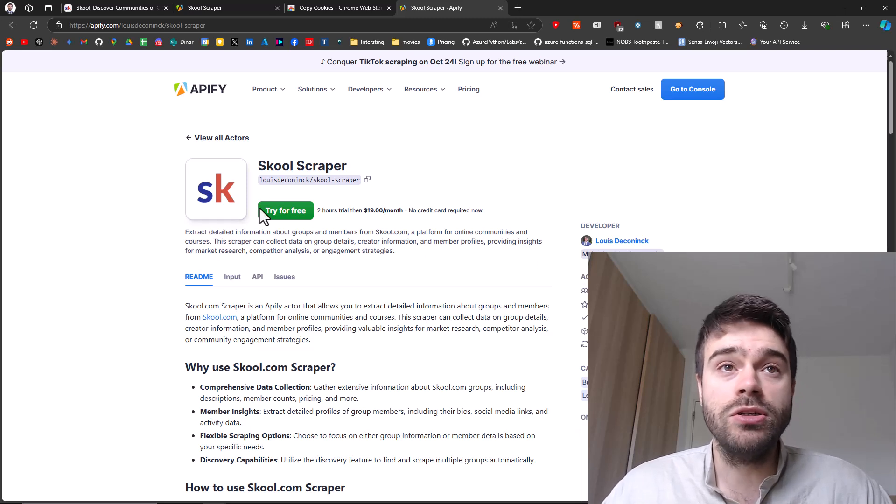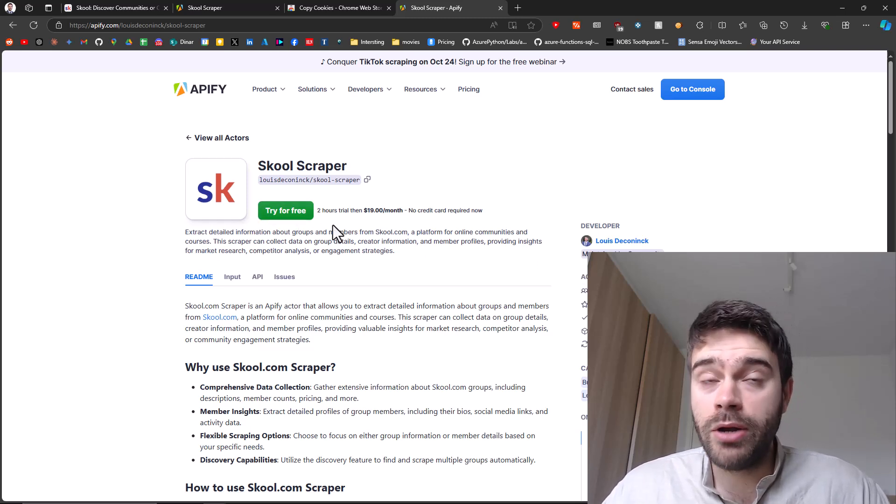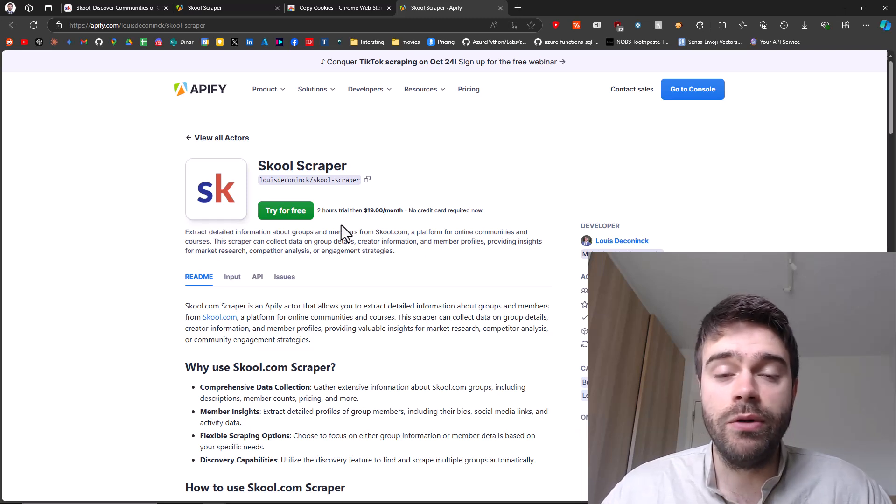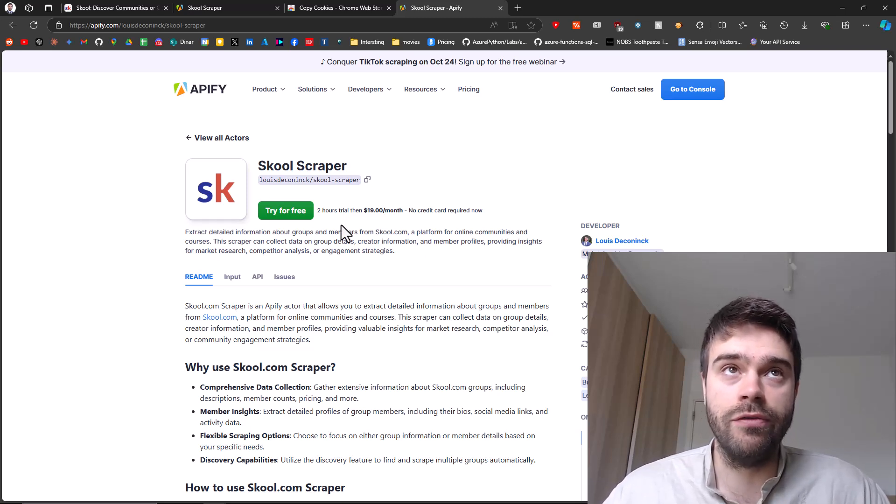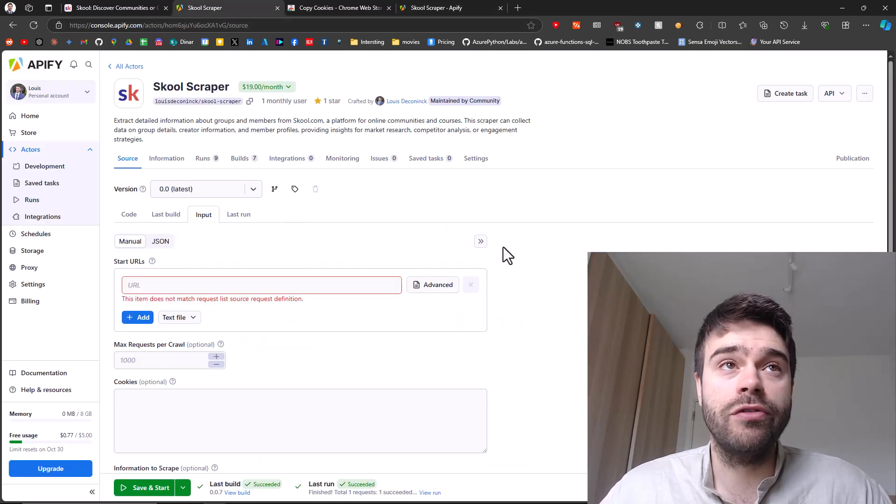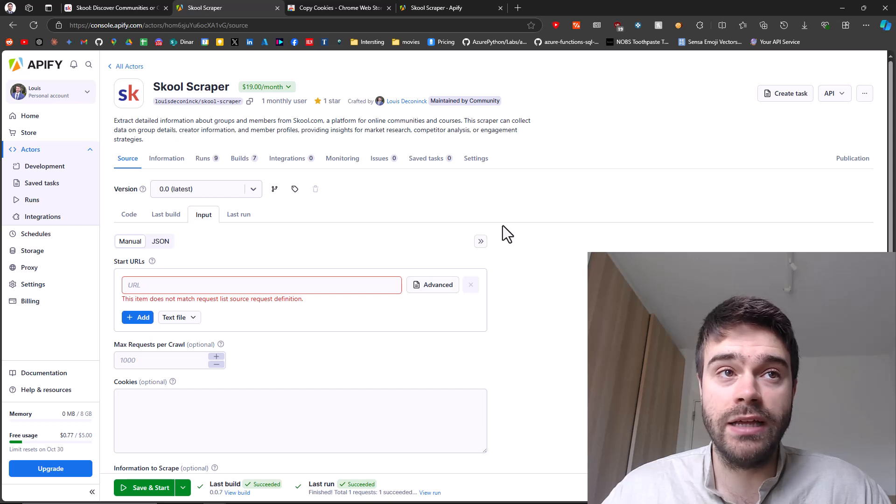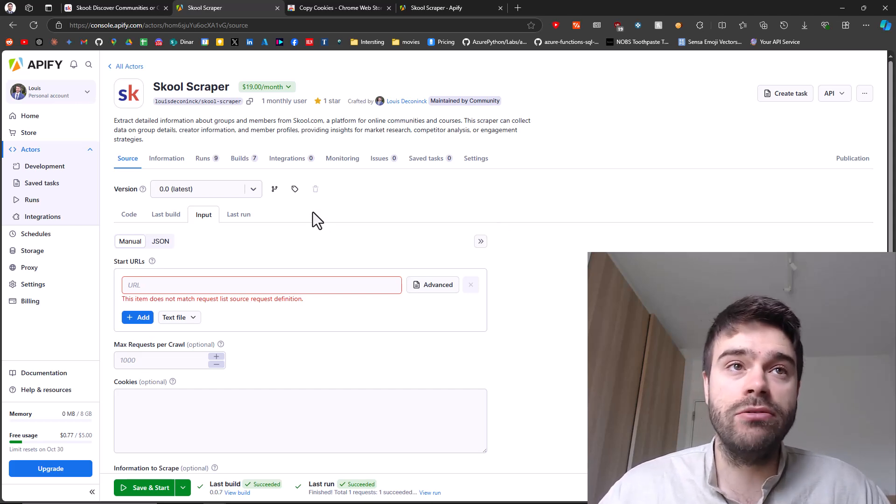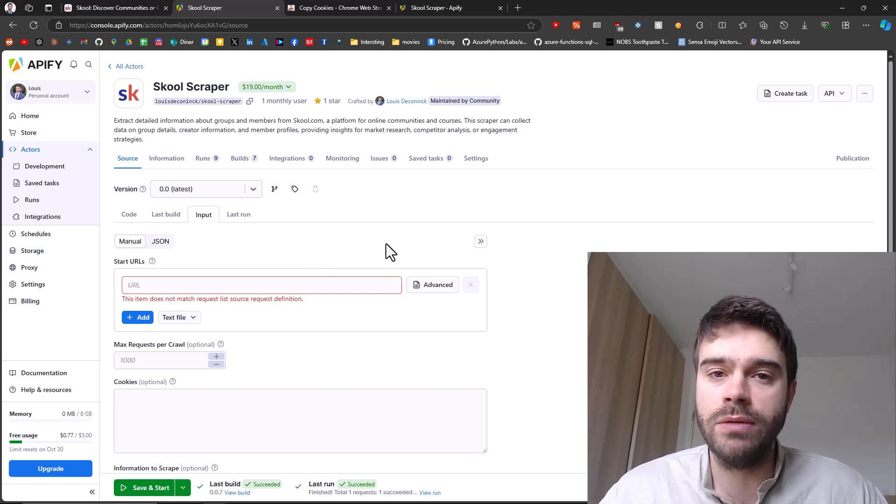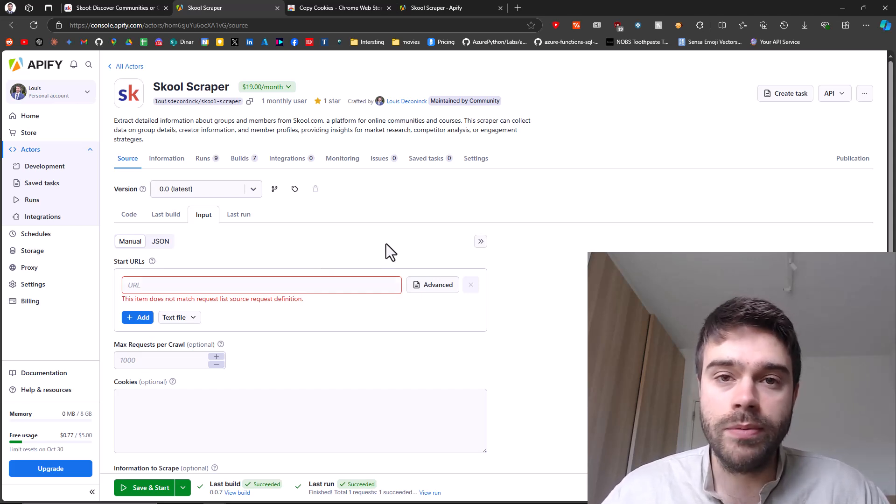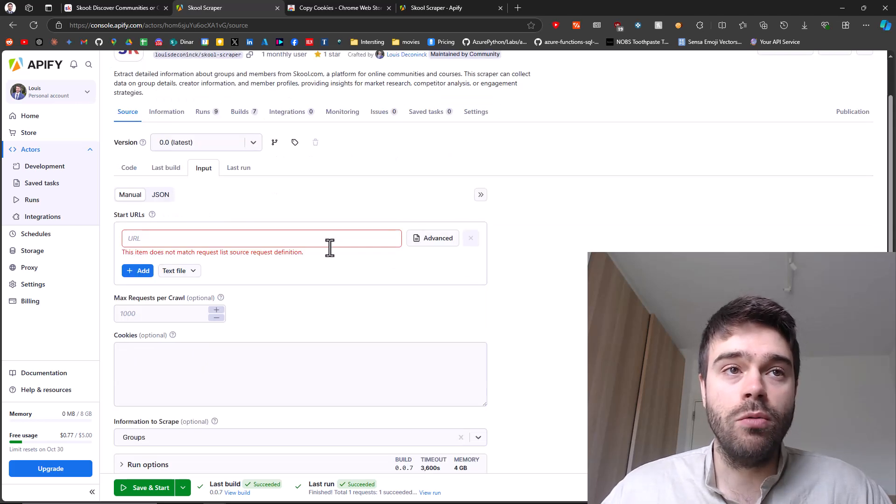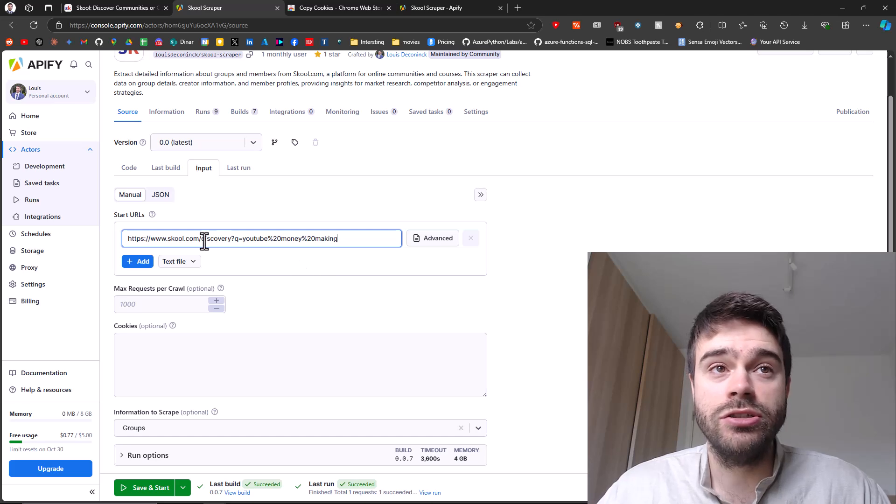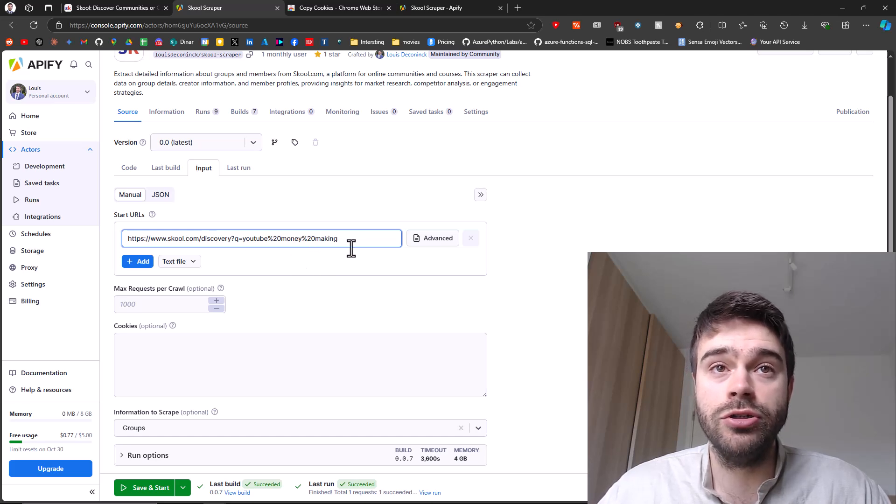Once you click here on try free, you can also try this for free for two hours, just to see if whatever you're getting is actually what you're looking for. So once you click on try for free, you will be brought to the School Scraper page like this. You have to provide some inputs. You could do this manually here through this input or also automatically if you use something like Zapier or Bubble or Make. One thing that is required are some start URLs. I'll paste the search URL I had earlier about YouTube money making here, and that's really all that's necessary.